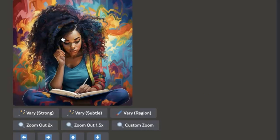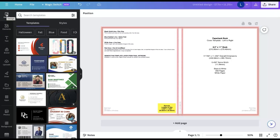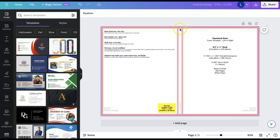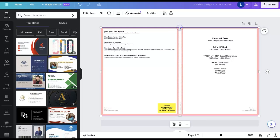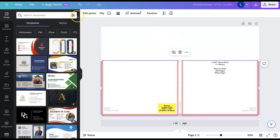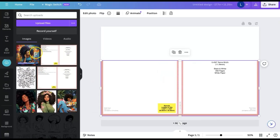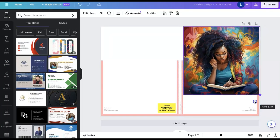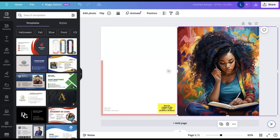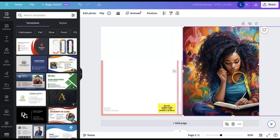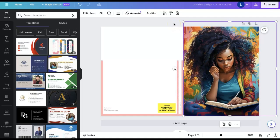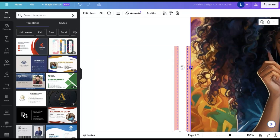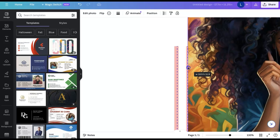Now that I've saved the image, I'm heading back over to Canva where we already uploaded the template. I'll upload my cover image that I saved from Midjourney, drag and pull to line her up, and bring it over just a little bit so it meets the dotted area from our template.